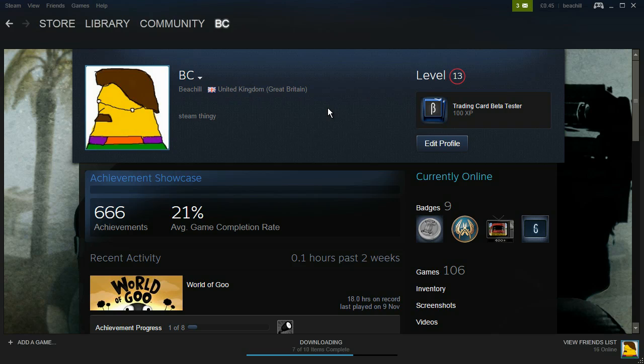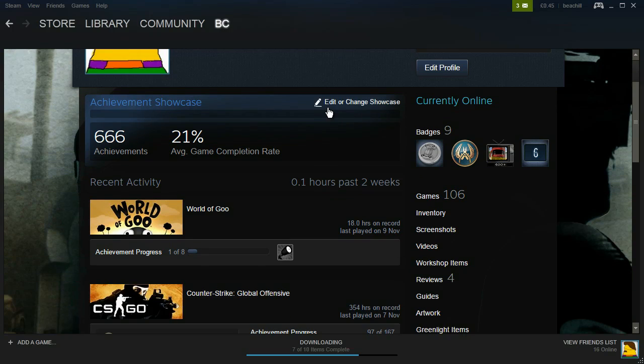How to get a custom background on Steam. As you can see, I have a custom background on Steam and it's very easy to get one.